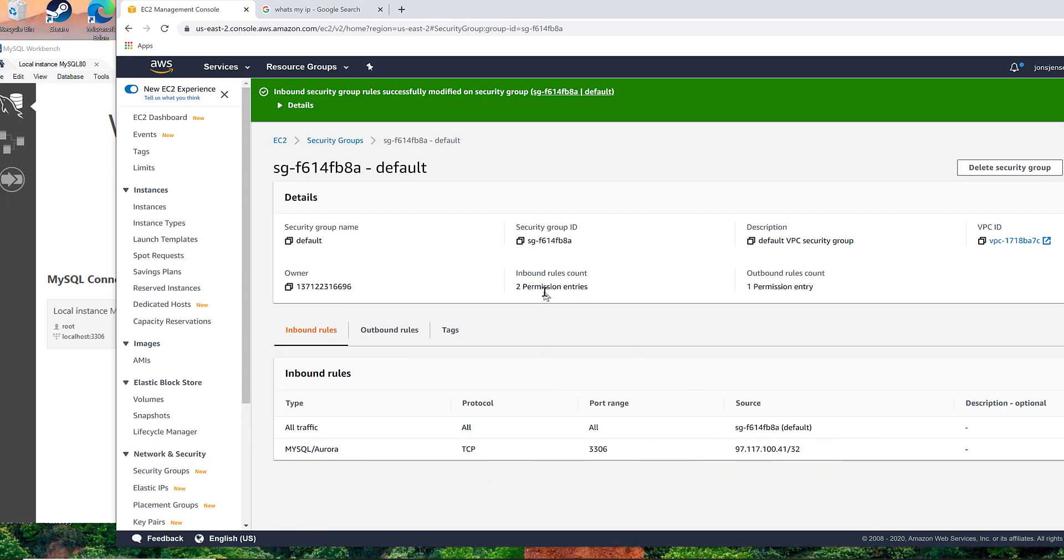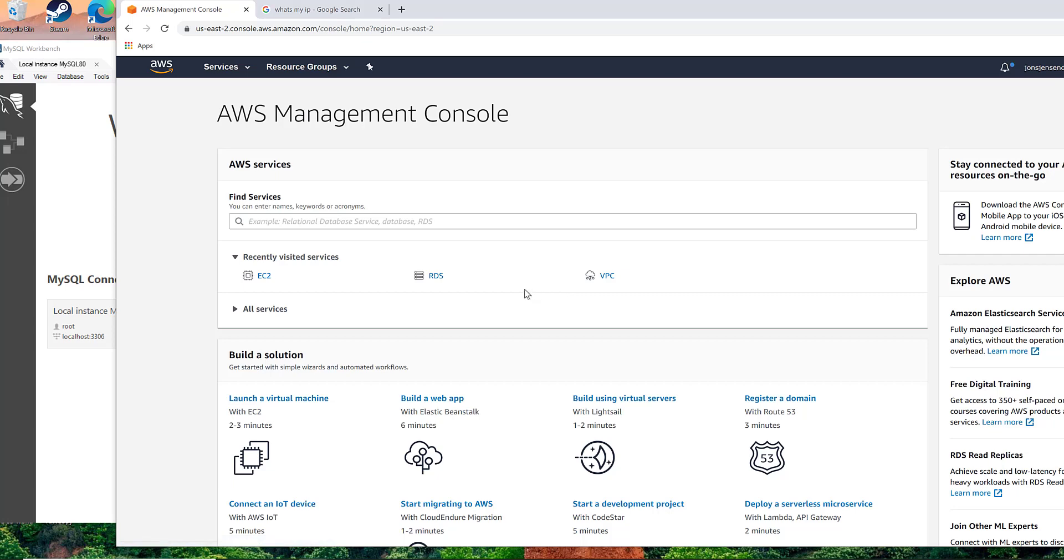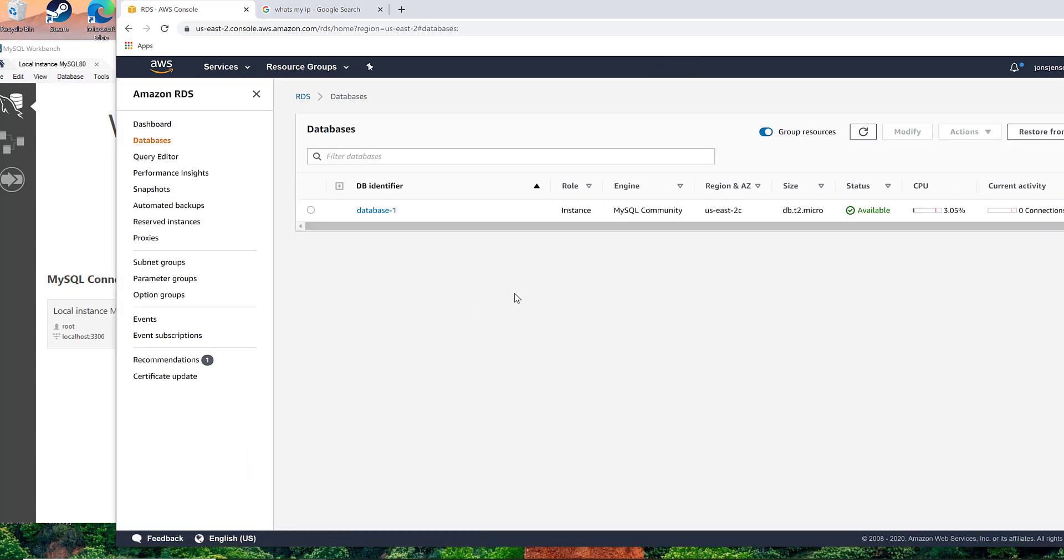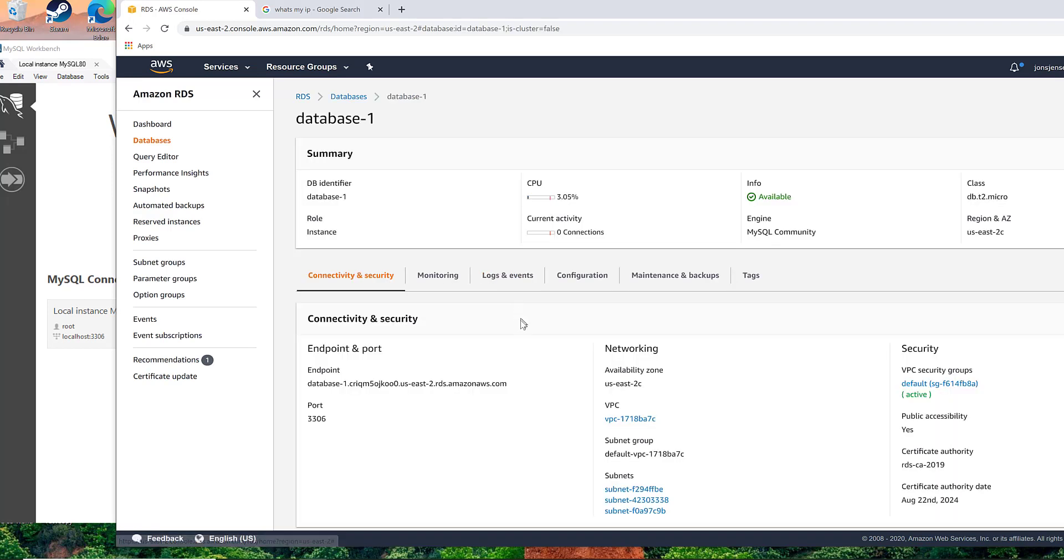So with that, we should be able to connect. But before we can connect, we need to know what this machine is called. So if we go to RDS and look at our running instances, here's our database.